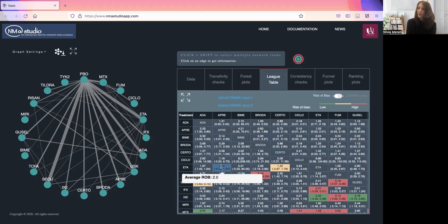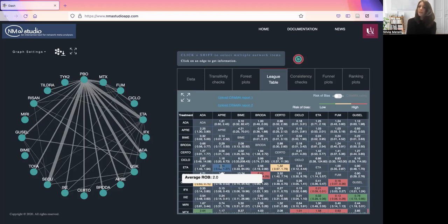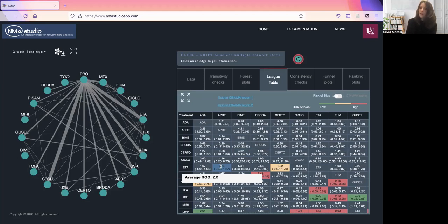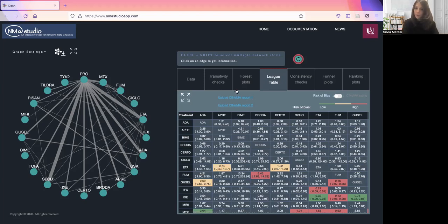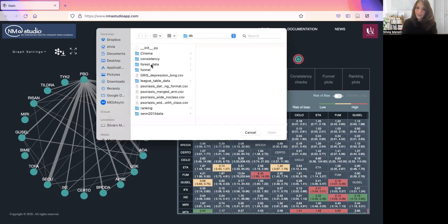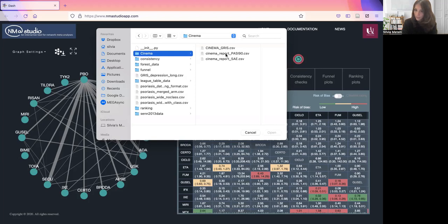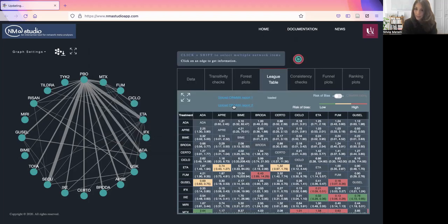Also coloring by report from CINeMA assessment. CINeMA is a software that reports an overall rating in the confidence of the evidence, which is graded as very low confidence, low confidence, moderate or high in each comparison. You will upload the results from CINeMA for both outcomes, and then look at the corresponding coloring here.